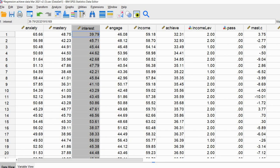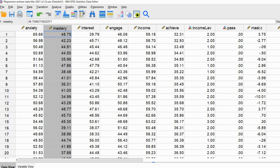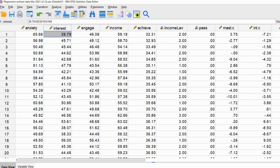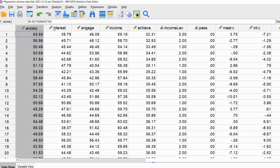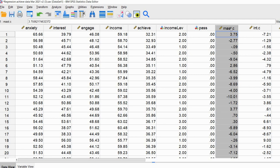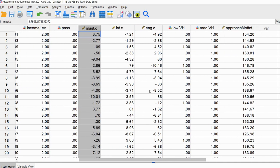For this demonstration, we're going to assume that the mastery variable does not exist in our dataset, and all we have is the masked.c variable, which contains positive and negative values. The masked.c variable is just a mean-centered version of the original mastery variable, which produces positive and negative values. We'll assume we've run logistic regression with anxiety, interest, and masked.c as predictors, and next we'll perform the Box-Tidwell transformation using masked.c.